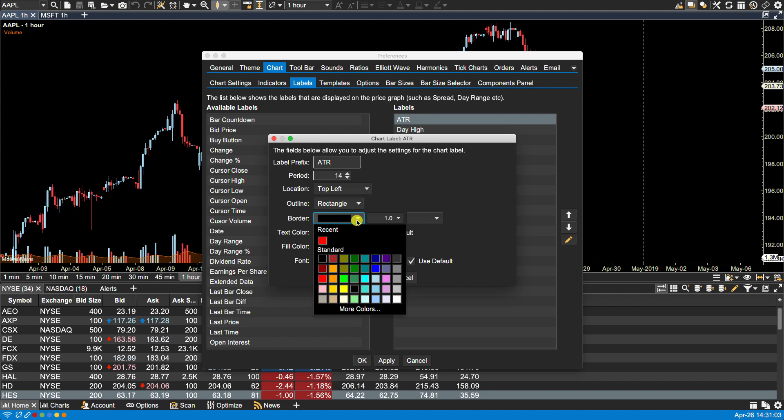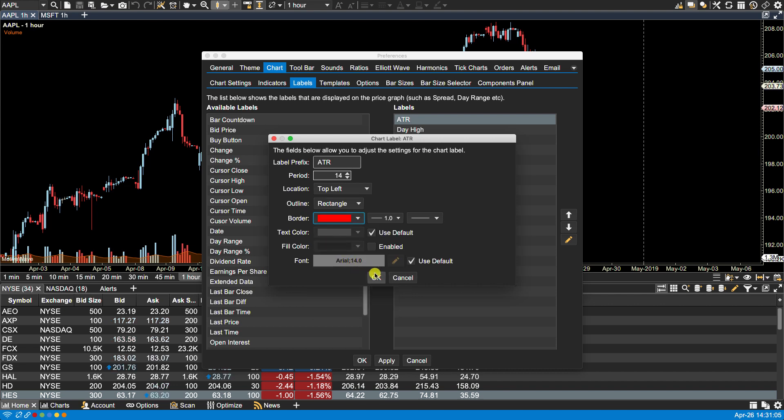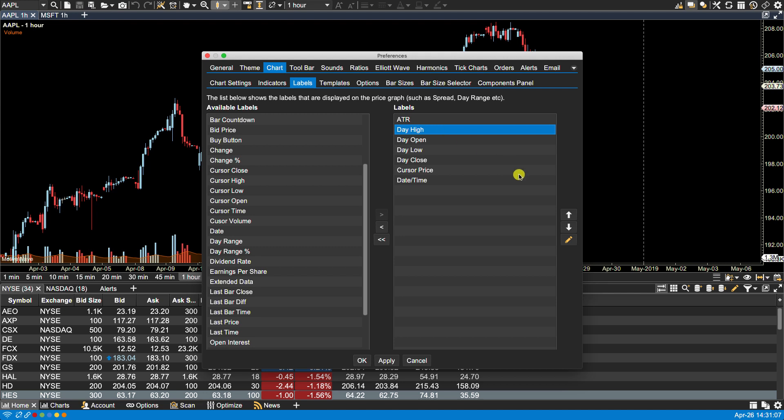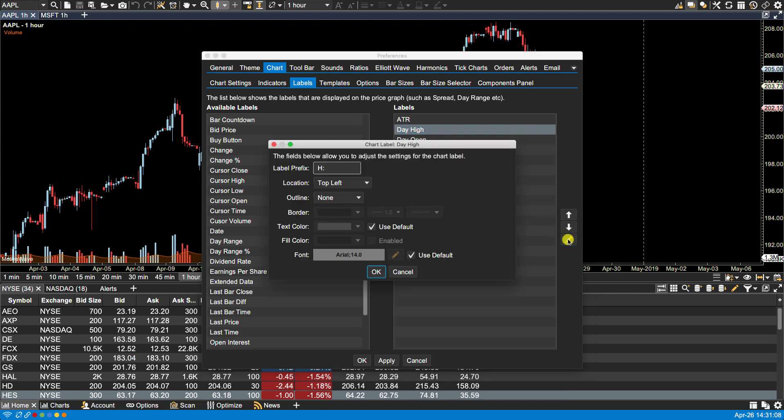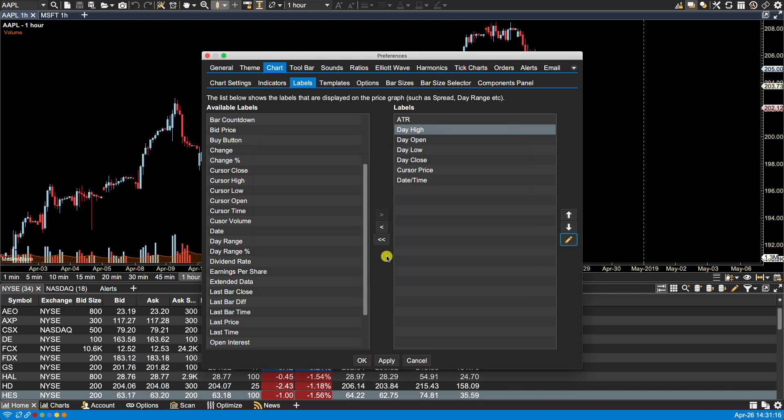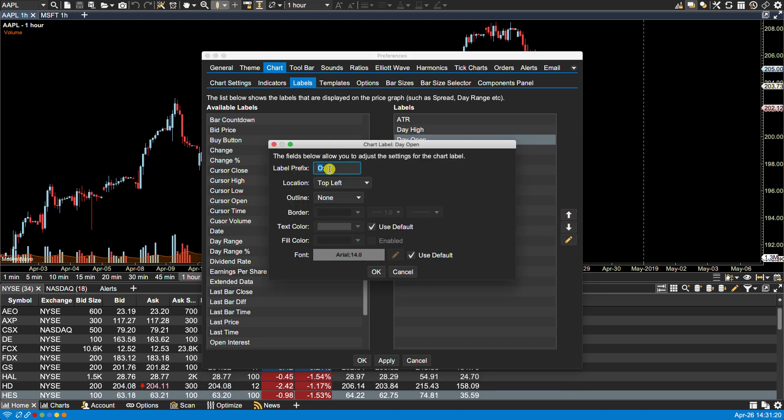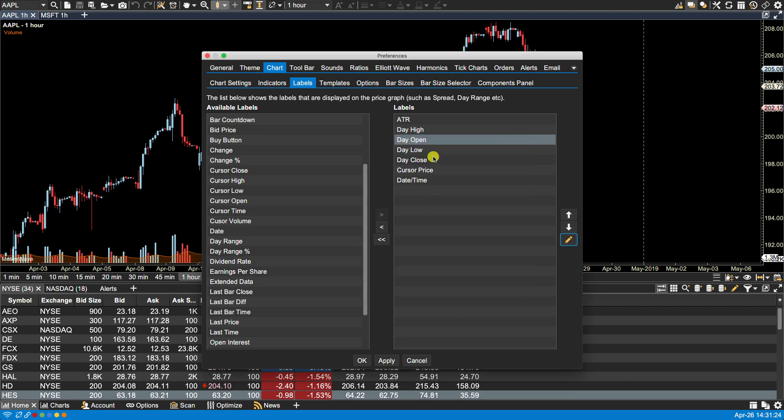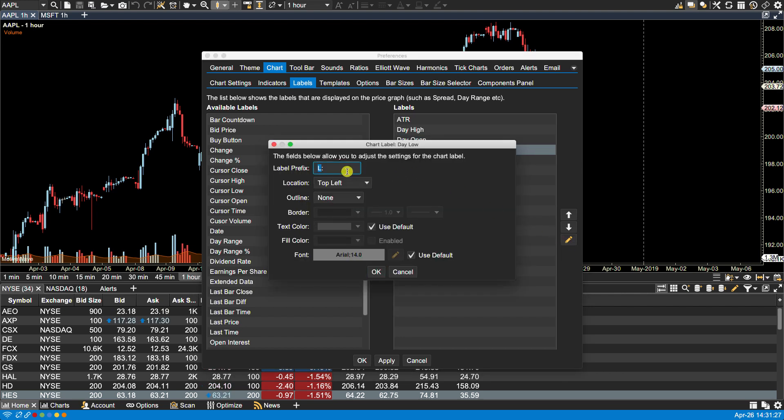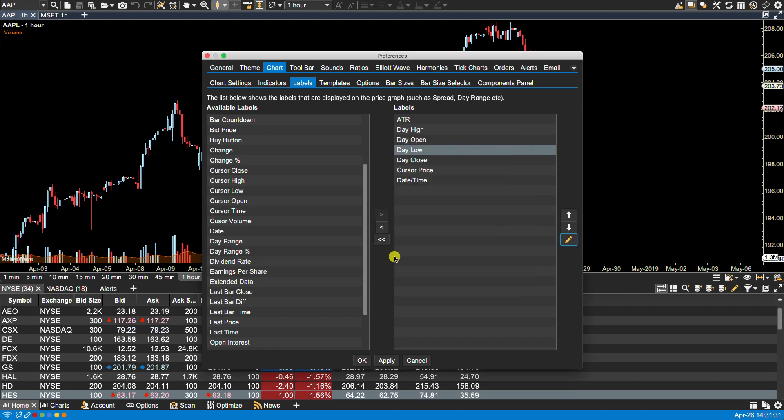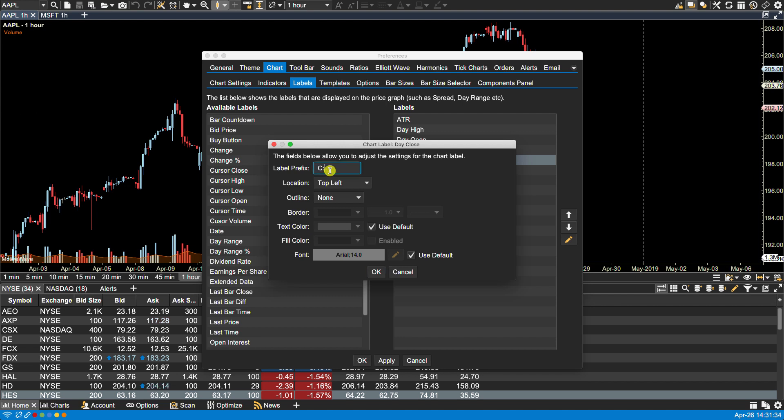The daily high, maybe we'll change this to High. Everything else we'll leave as default. The open we can change this to Open. The low, we'll change this to Low. Close, we'll change this to Close.